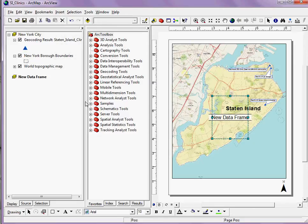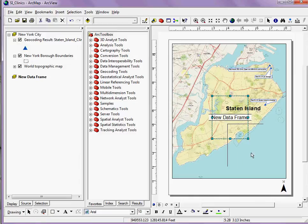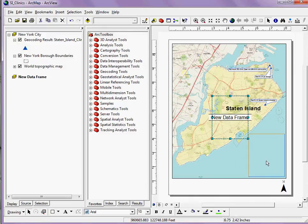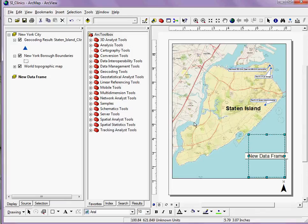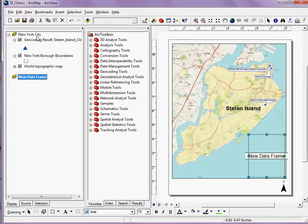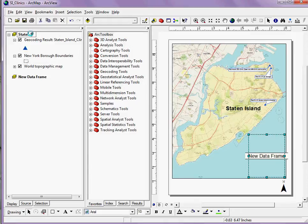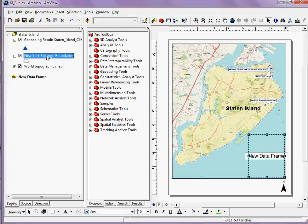When I do that, I get this new data frame that I can position somewhere on my existing map. If I have a layer in my previous data frame that I want to add, I can simply select it and drag it to the new data frame.